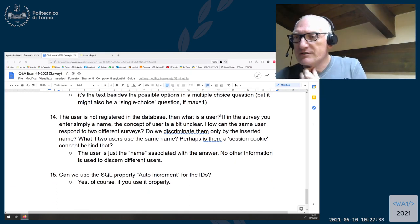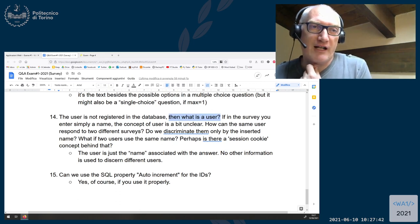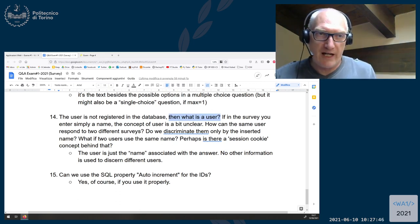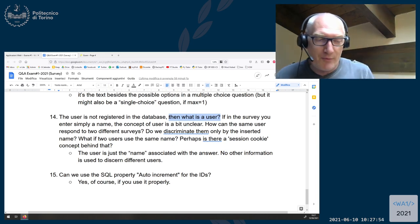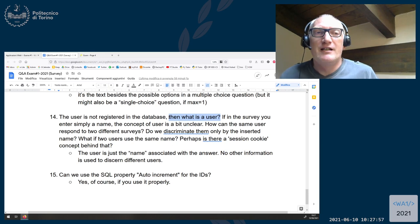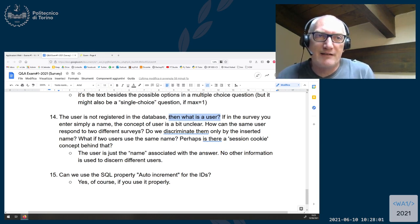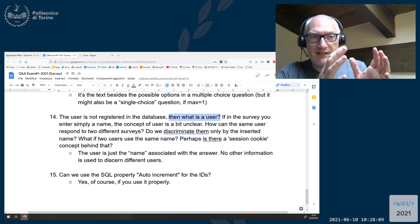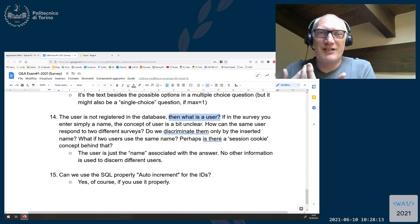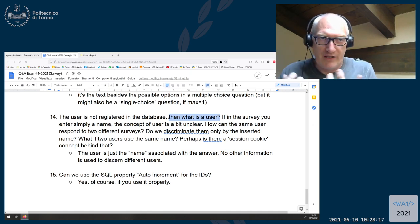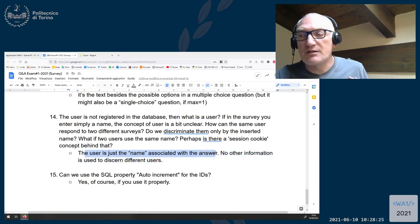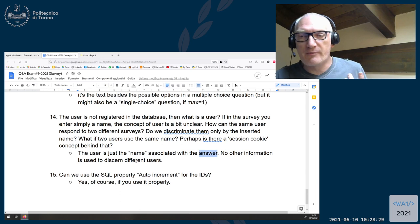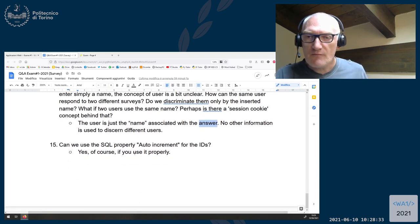Question fourteen: the user is not registered in the database — so what is a user? The user is nothing; it's just a label attached to an answer. There is no notion of a user in the system. We have the notion of the administrator, and of the response to the survey. What we are calling 'user' is actually the response information. The user is just the name associated with the answer — the real concept is the answer. No other information is used to discern different users.